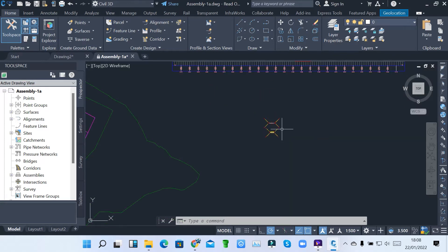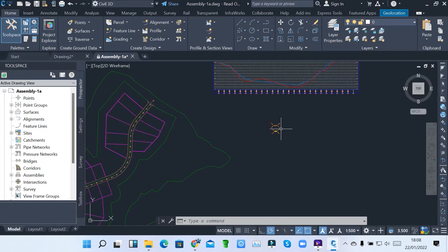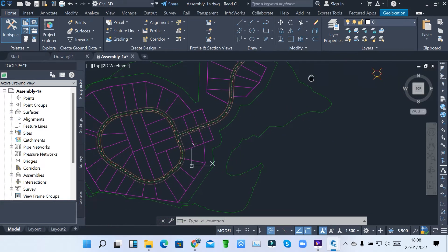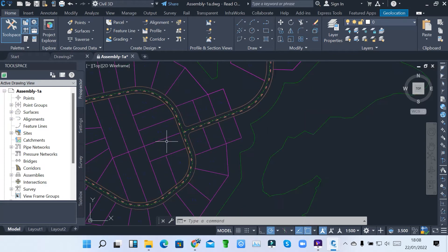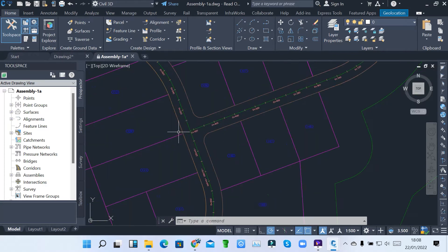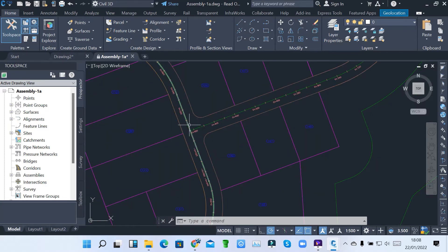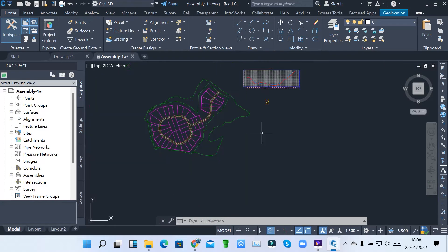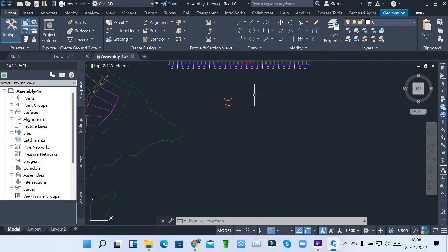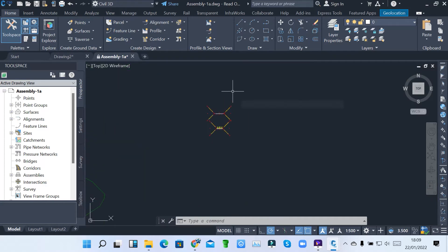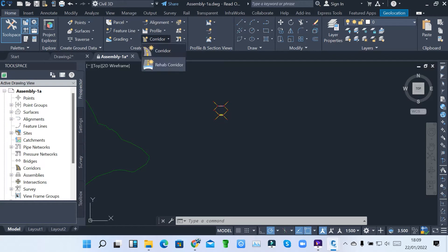Let's now see how we can create an assembly. I'm going to show you how you can create an assembly based on these two alignments which I've created in my surface. First of all, since I now have my assemblies created, I can now come to corridor.